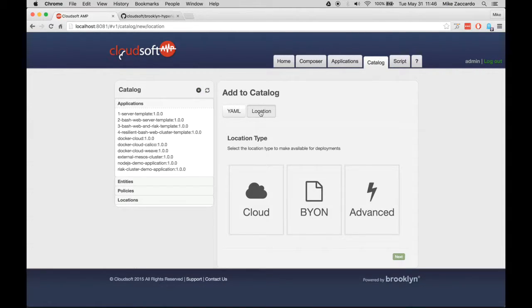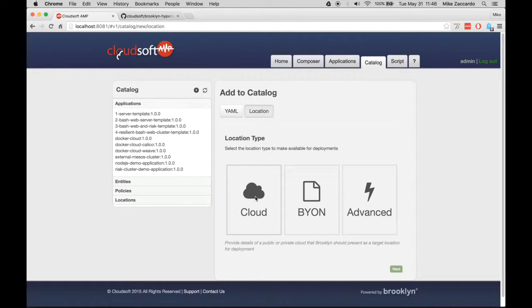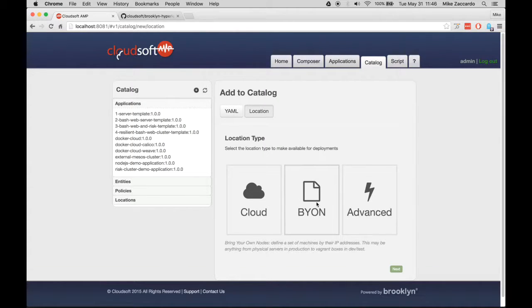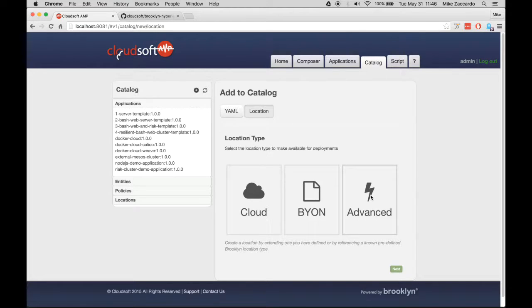You'll then be prompted to choose between a cloud provider, pre-configured nodes that you supply yourself, or more advanced options.